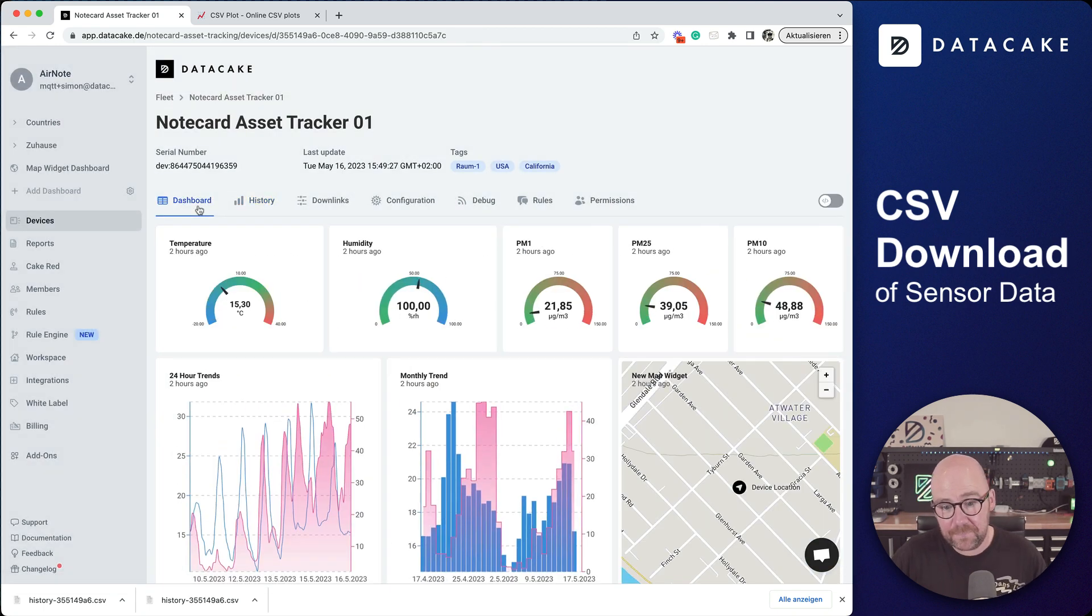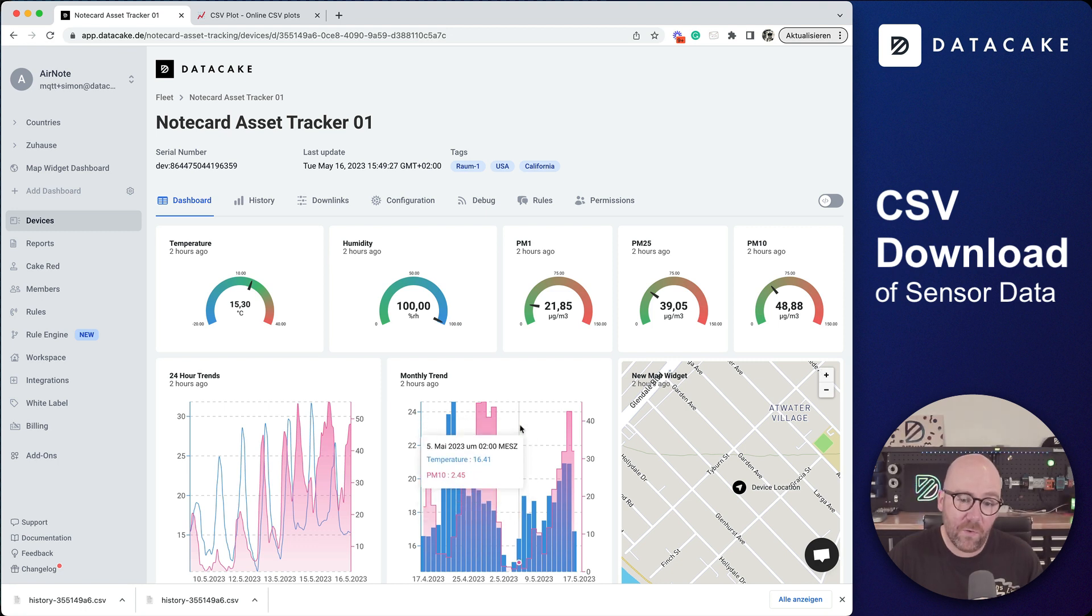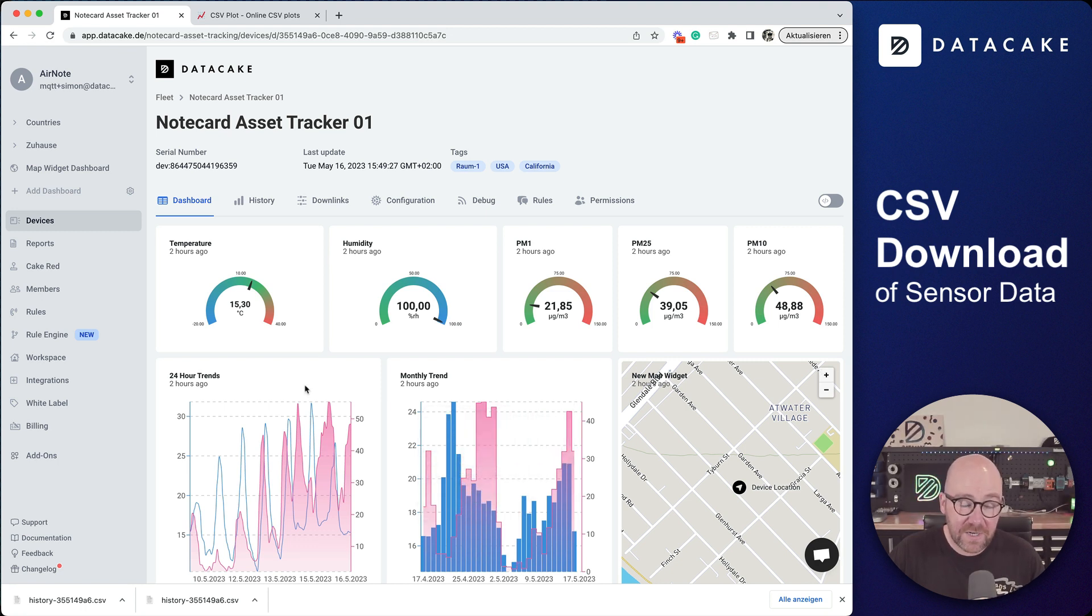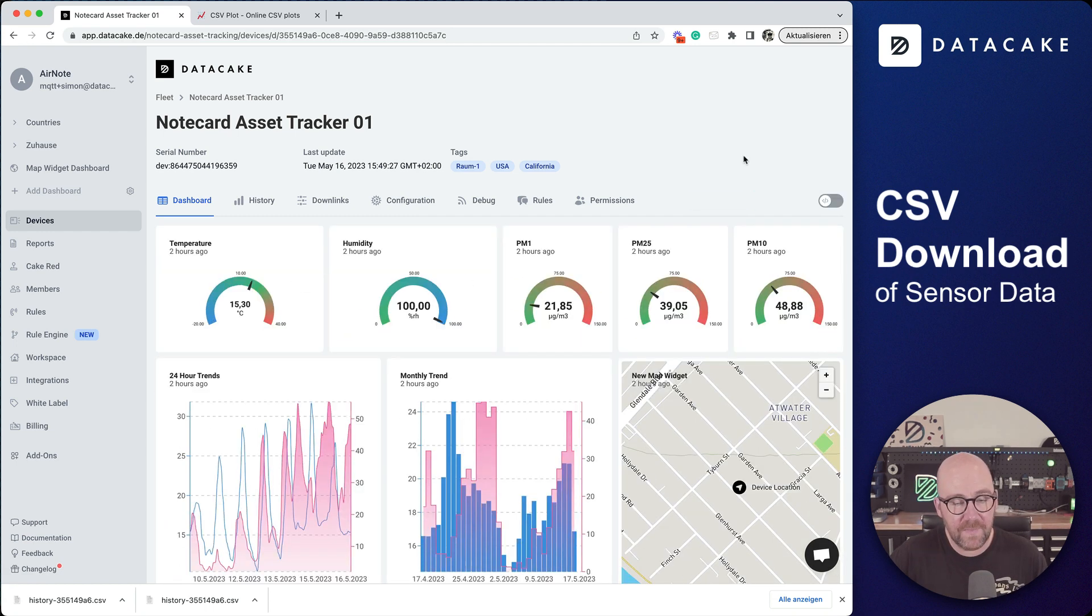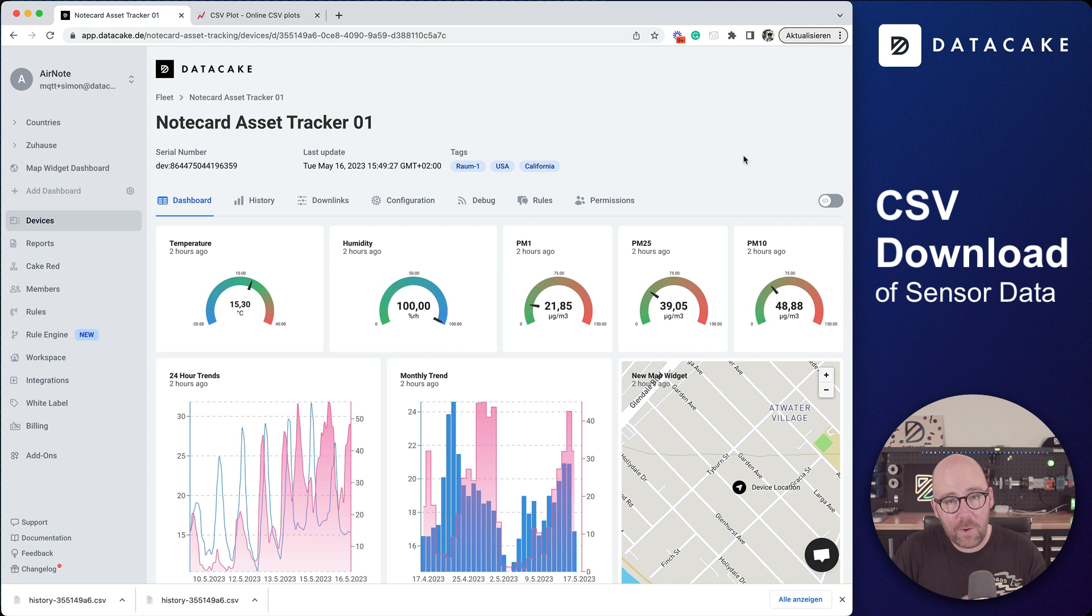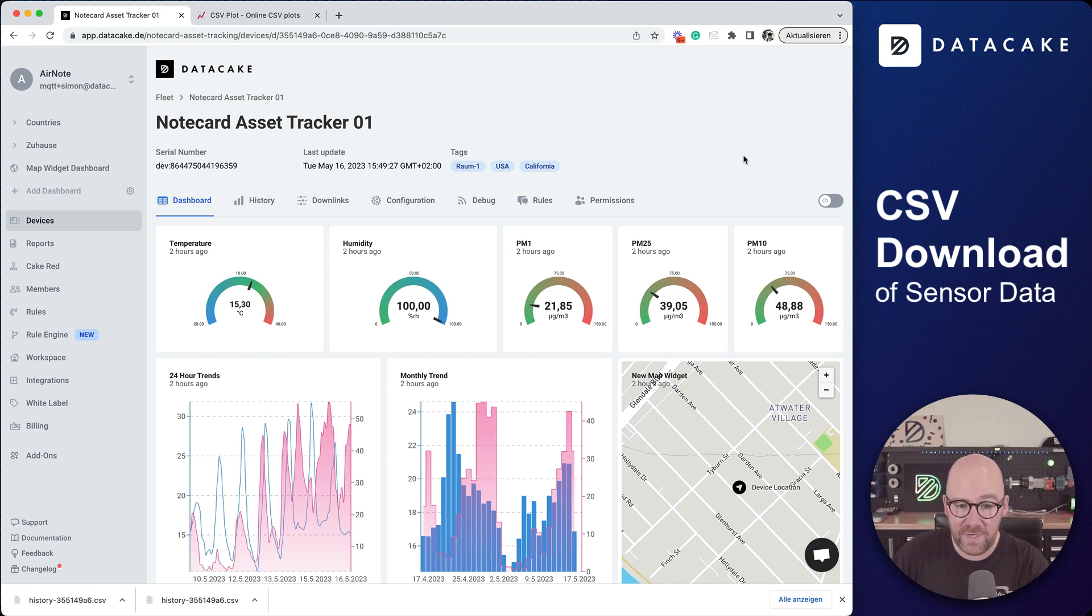In addition, in a few days we will also bring this feature for custom charts with the option to override the time frame directly on the widget. That's all about the new feature for CSV file exports directly from history. Thanks for watching and see you soon.